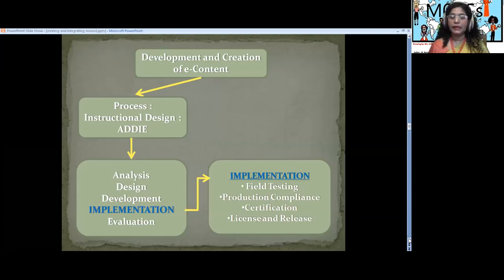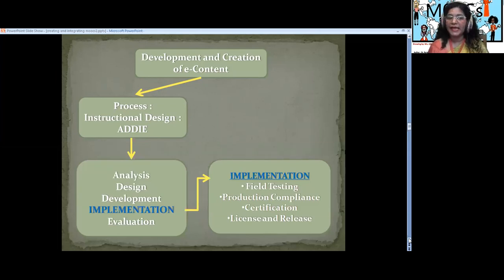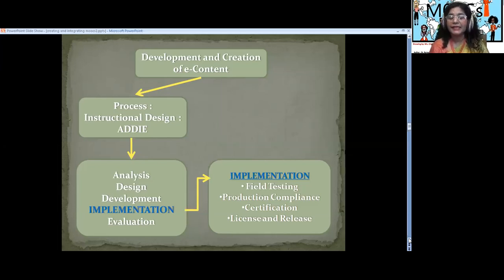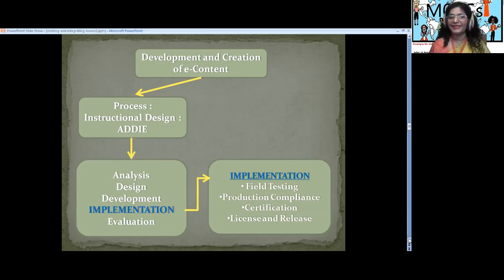Then we talk about Implementation — how the created MOOC is going to look and function. For that, you do field testing — I test it with a small group of students, and when I have success, I launch it to other platforms. You do lots of field testing, then production compliance, then certification. For MOOCs that are OER, we distribute them under a Creative Commons license. This licensing part is very important as global citizens — we need to know what licenses are, what is mine and what belongs to others. We have to attribute and appreciate contributions.